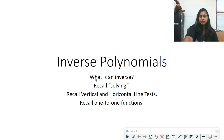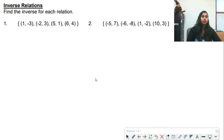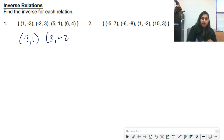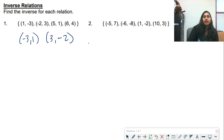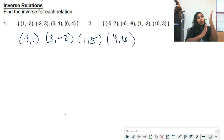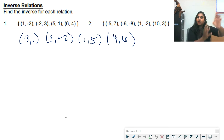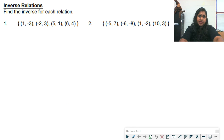Let's find the inverse of each relation using coordinate points. The inverse of (1, negative 3) is simply (negative 3, 1) — you swap the x and y values. Then (3, negative 2) becomes part of the inverse, and the negatives stay with their original number, not with the coordinate position. When you plot these inverted points, it's as if you turned the original graph on its side.